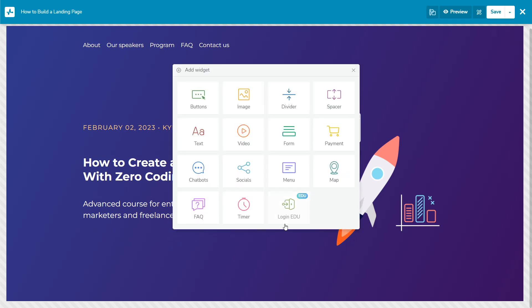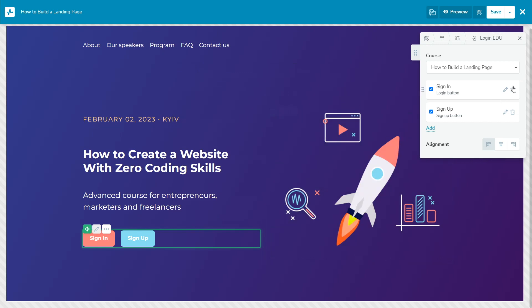From the drop-down list, select the course to which you want to add buttons. Select the button you want to display in the widget: sign in or sign up. You can add a new one as well.